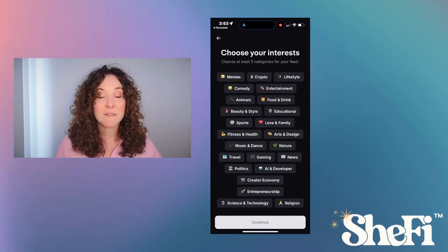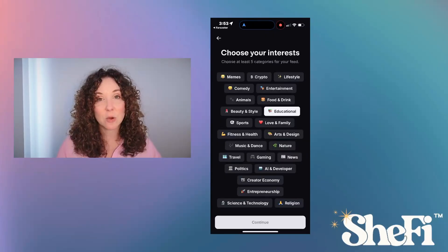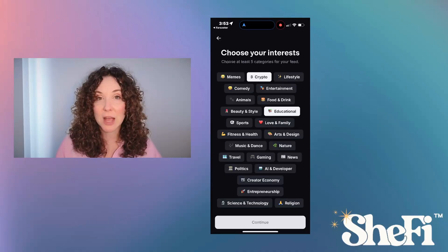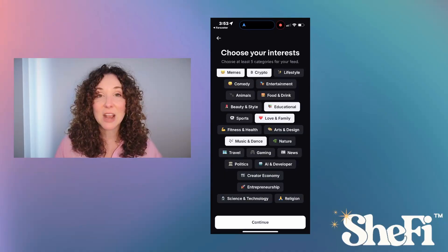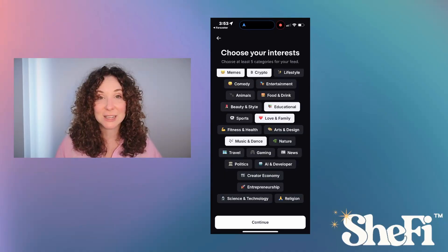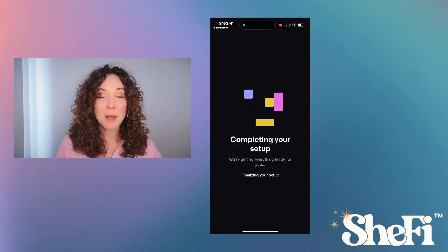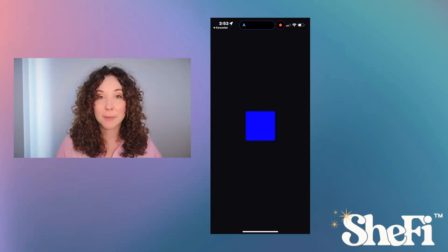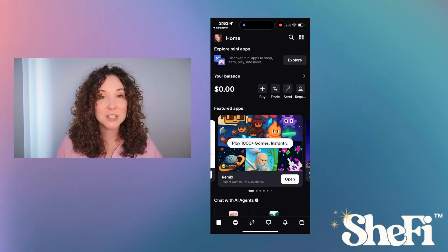Now I'll select five interest categories I want to see on my social app feed, then click Continue. Now my Base App is finally being set up. When it's all finished, I'm taken to my home screen.